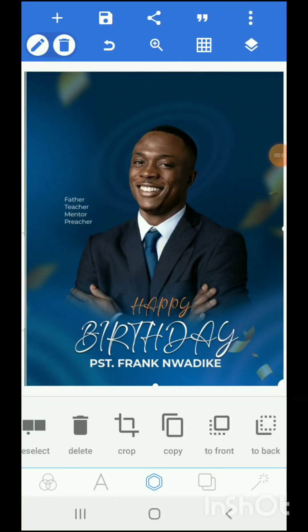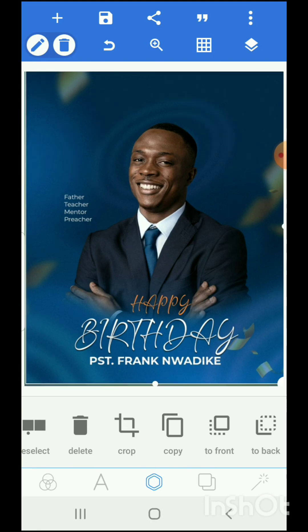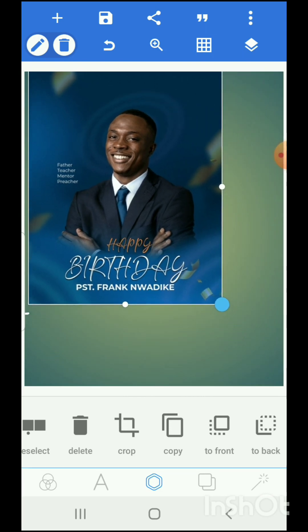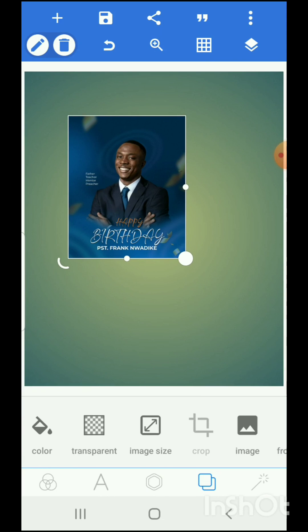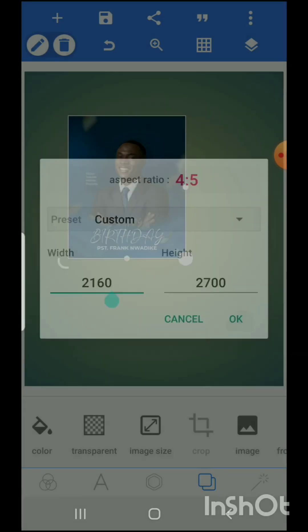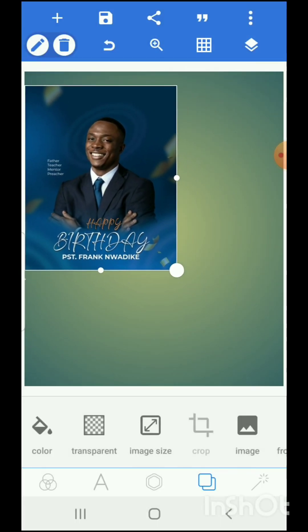Hello guys, today we're going to design a simple birthday flyer design within a short time. I'm going to show you how I created everything from scratch — there is no imported background here. First, we're going to change the canvas size: the width is 2160 and the height is 2700.